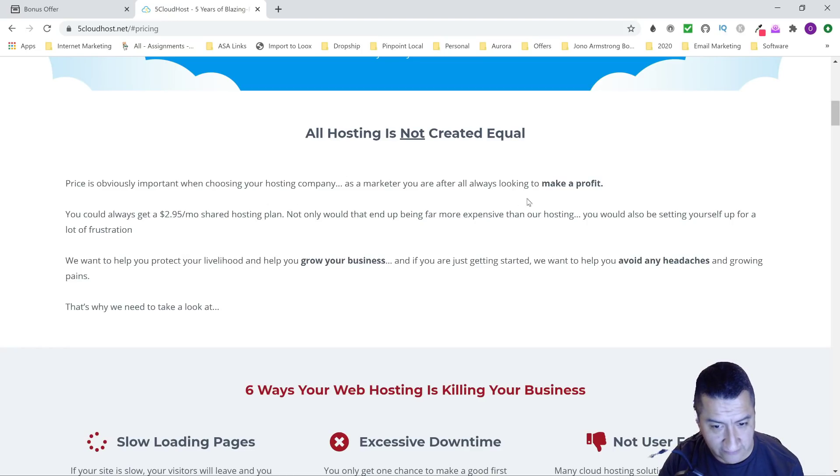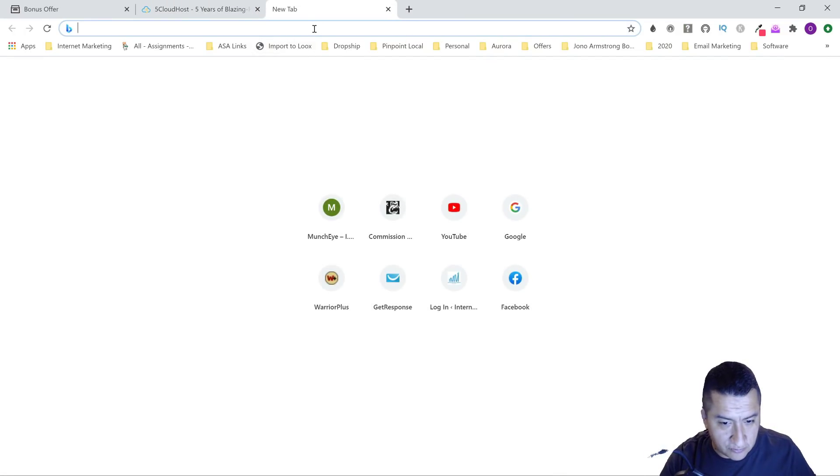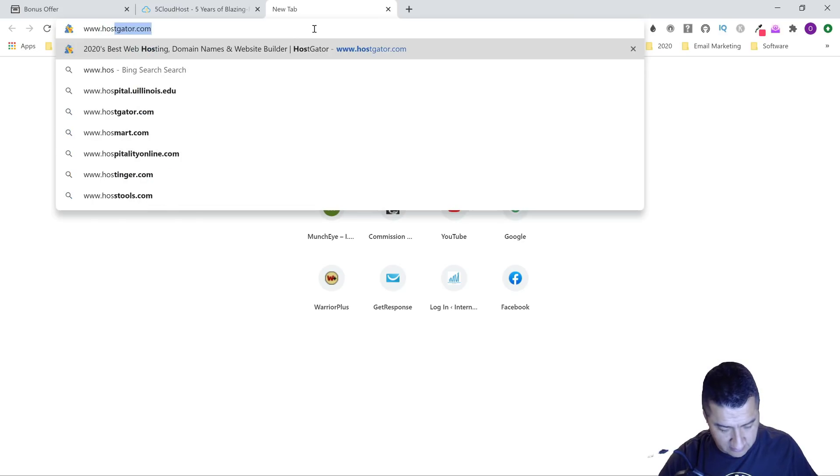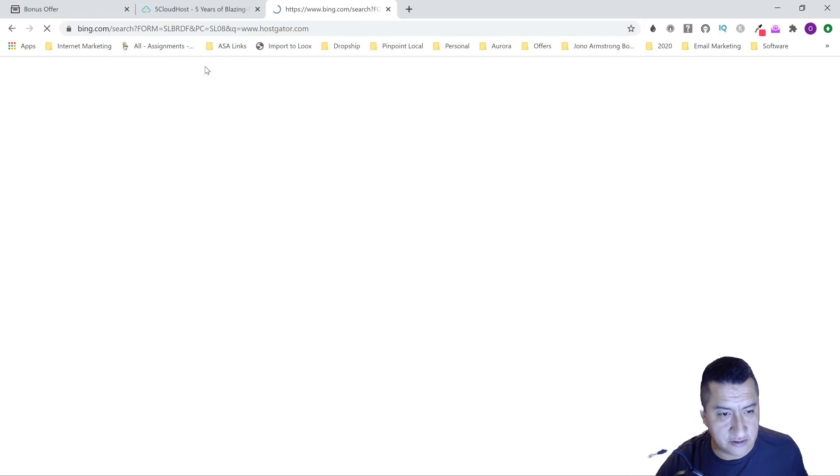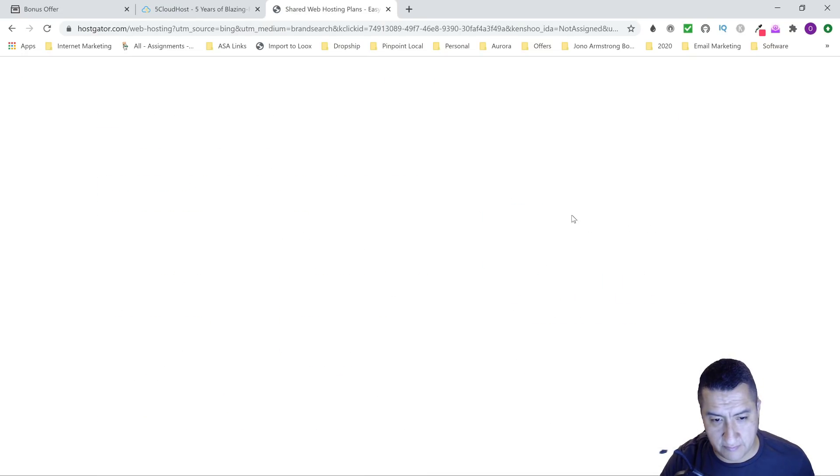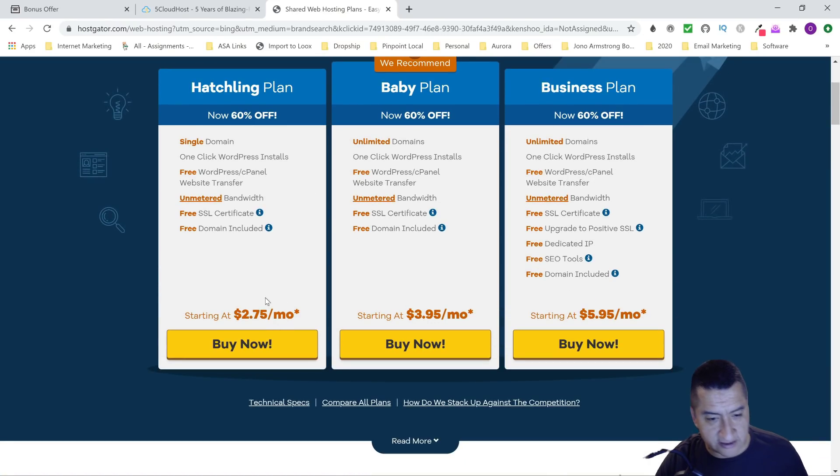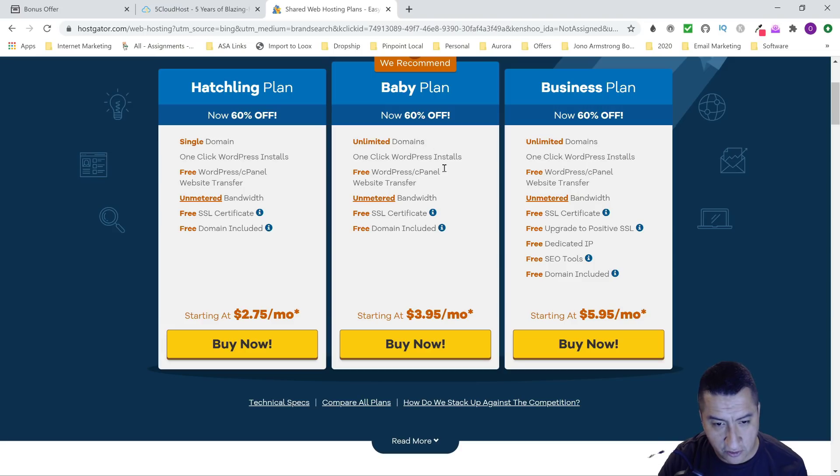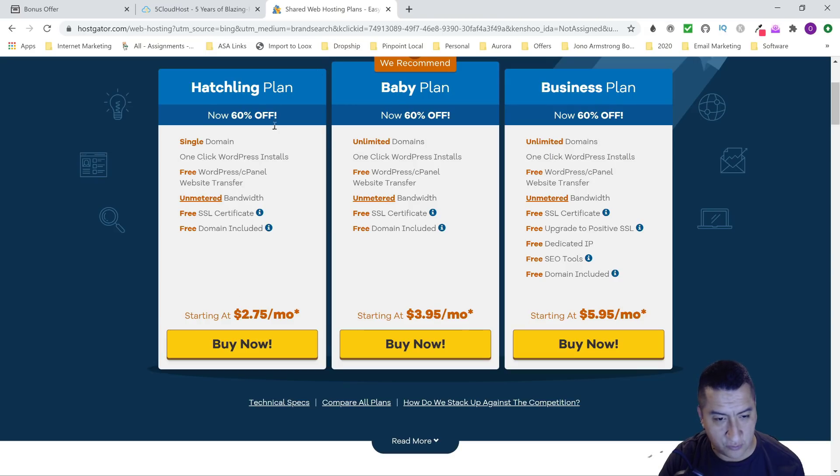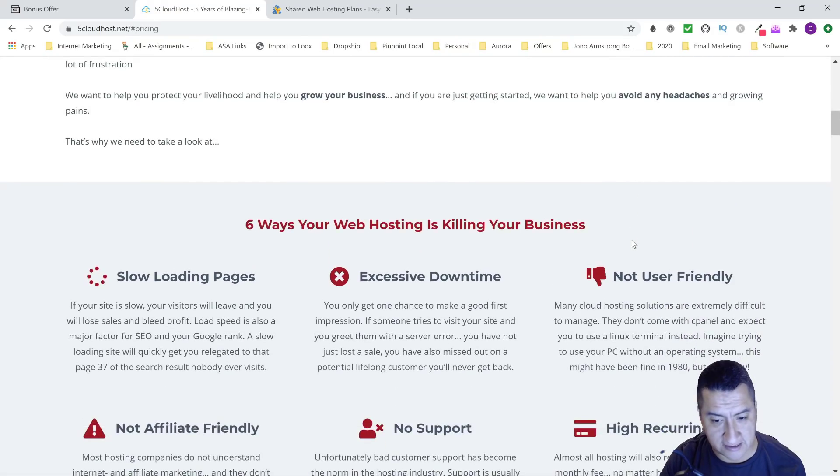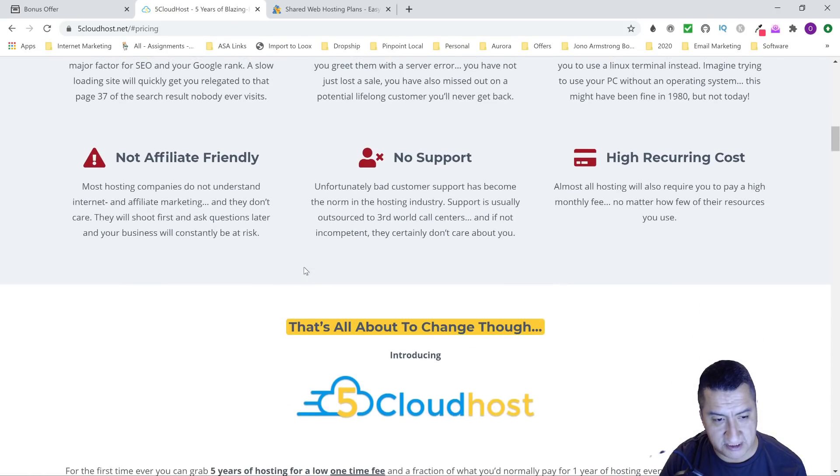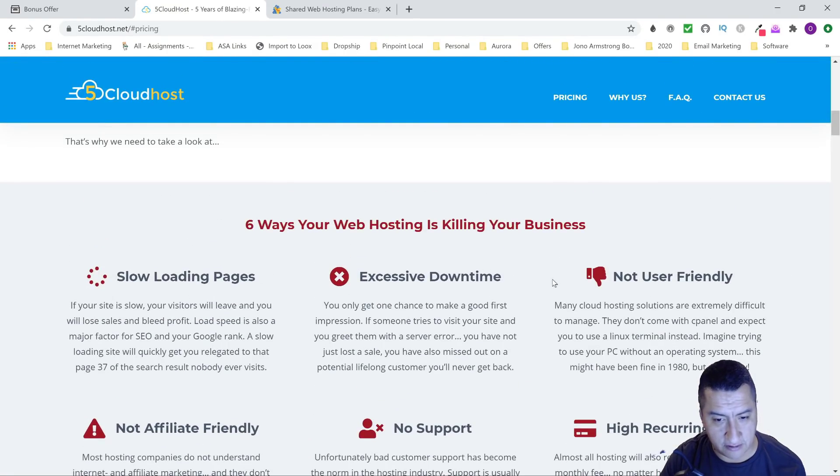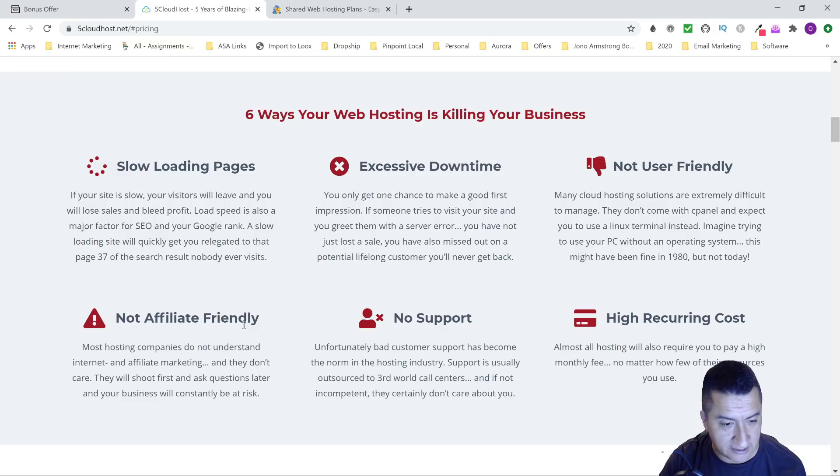Prices are obviously important, and you could always get a $2.95 shared hosting plan. Let me show you—I believe that is Hostgator. Yes, so Hostgator is $2.75 a month for the baby plan, which is unlimited domains for $3.95, or unlimited domains for the business plan at $5.95. This one is only one domain. For this one I'm going to show you, like I said, you're going to be getting your money's worth. These are six things that can be killing your business: slow loading pages, excessive downtime, not user-friendly, high recurring costs, no support, and not affiliate-friendly.